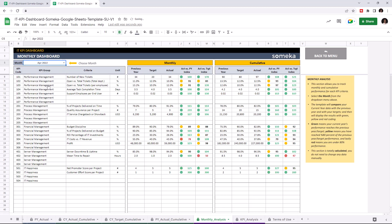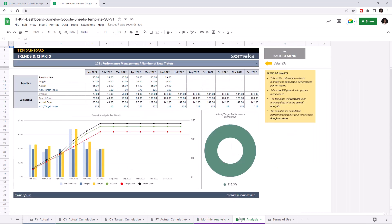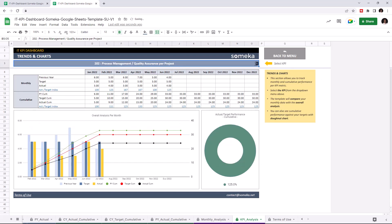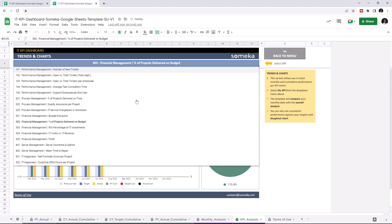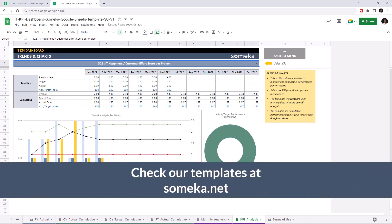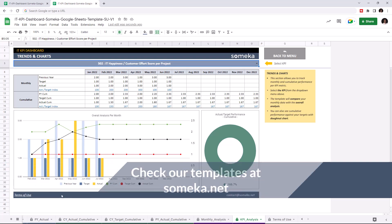Lastly, let's check the trends and charts. You can also track your monthly and cumulative performance with charts and graphics for each KPI, and you may choose the KPI from the drop-down list above. Thanks for watching, and don't forget to check our other templates at someka.net.